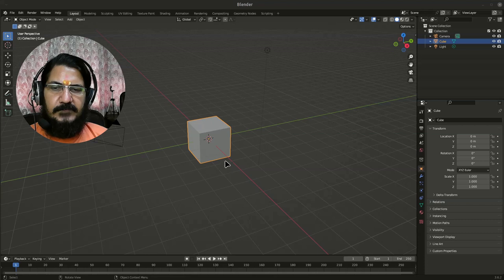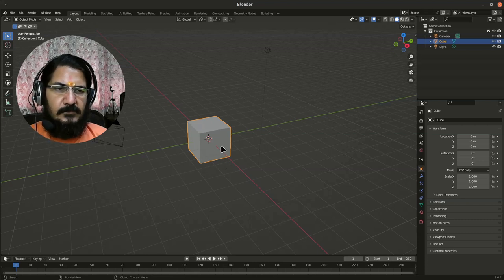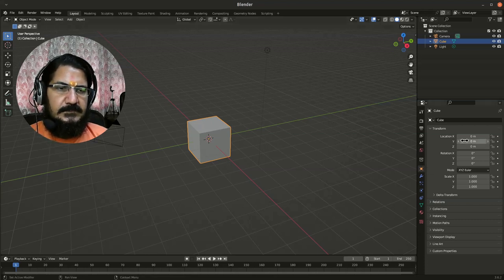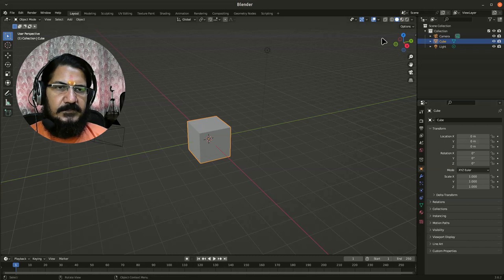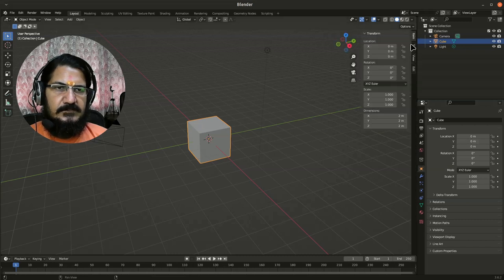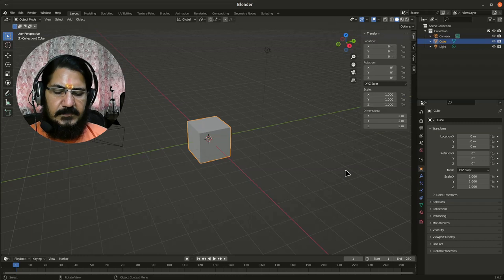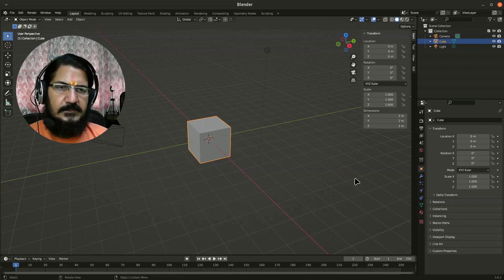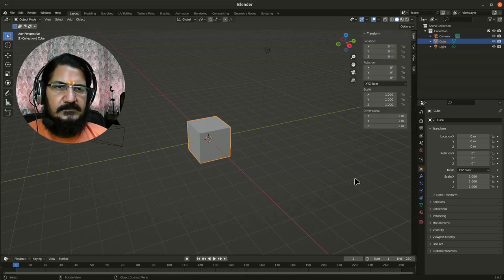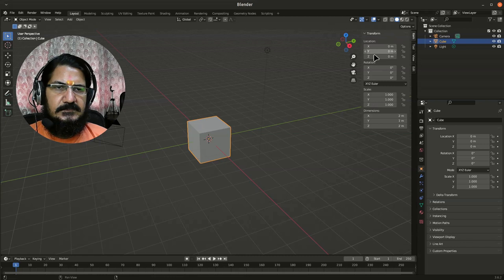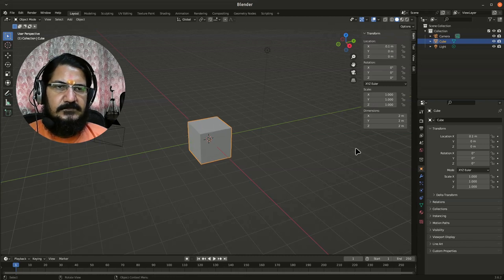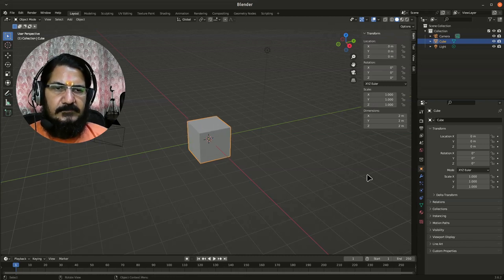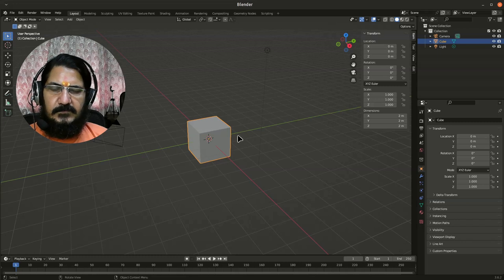For reference, if you have your cube object, you can see its location over here. There's also a Transform toolbox which comes up over here. This has a shortcut key N. This is the Transform panel which you can also play around with.